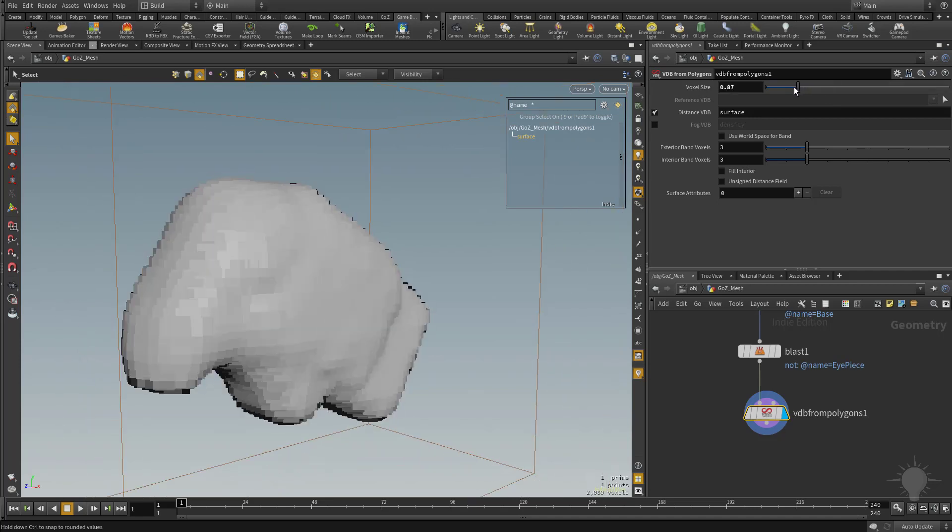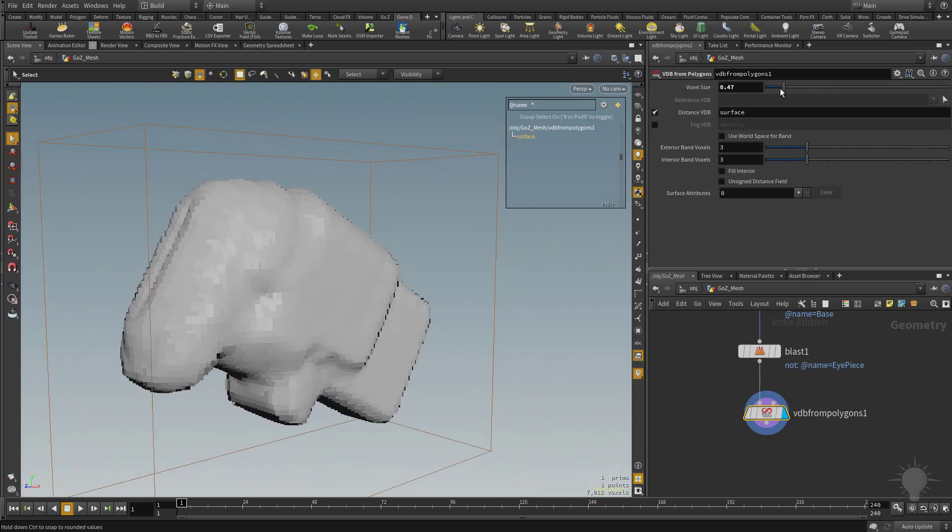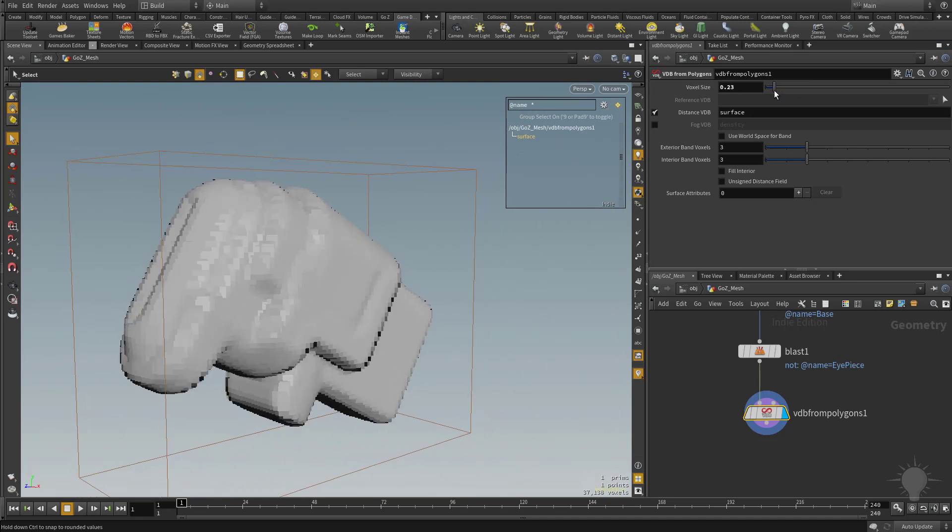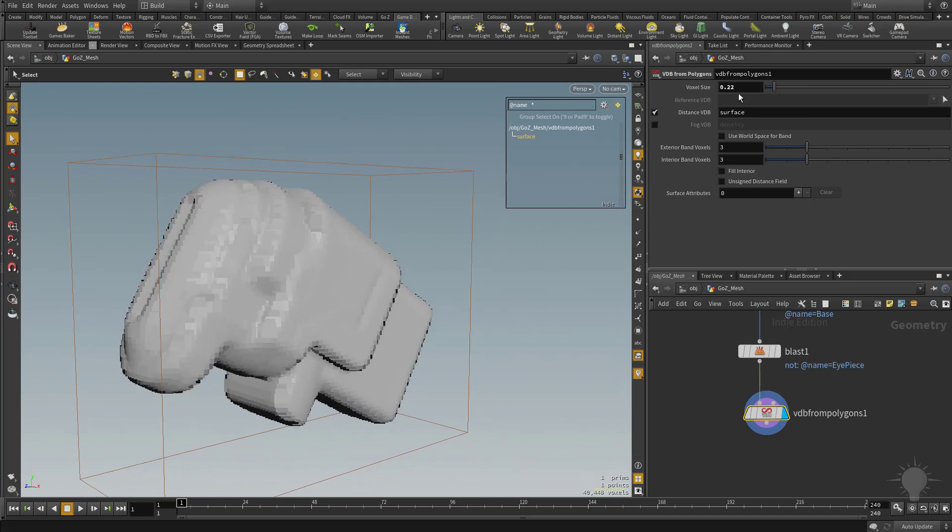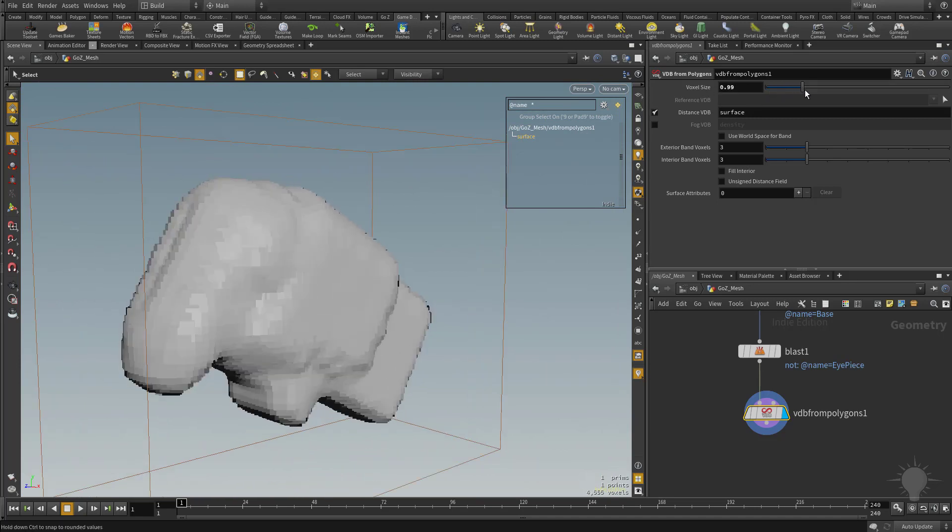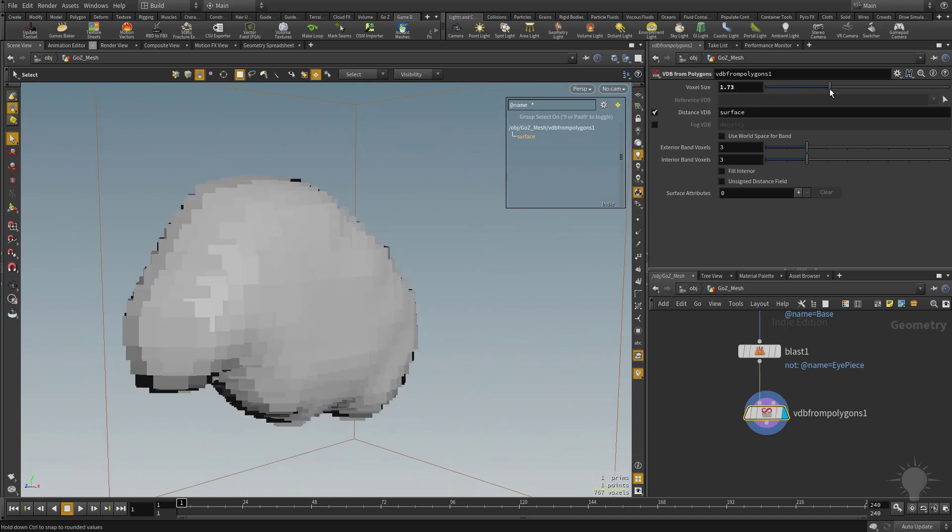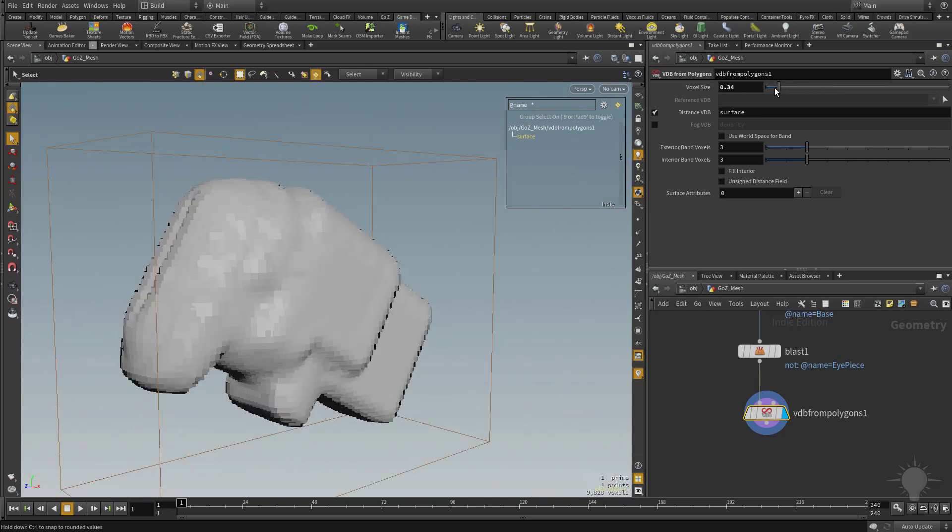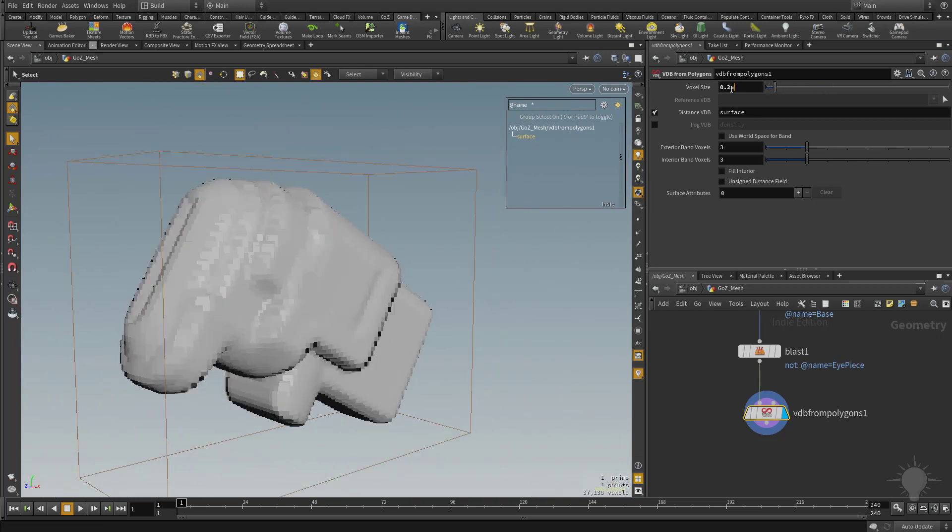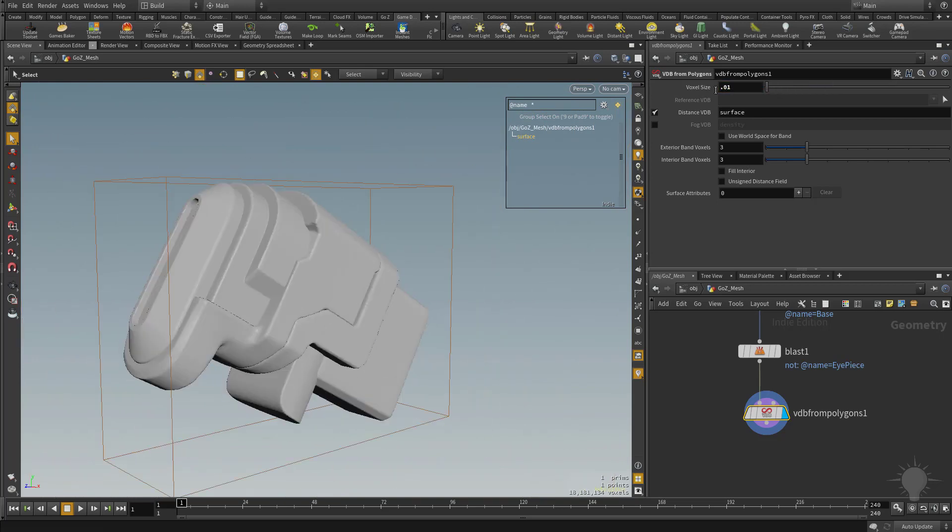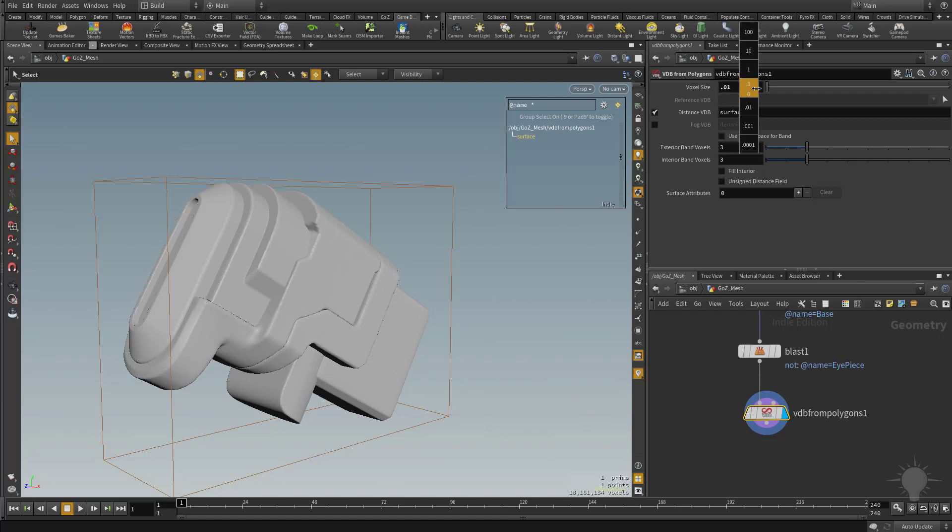If you drag this down, you're going to see we're getting a finer result because the voxel's size is getting smaller. As the voxel's size gets bigger, it's got less resolution. So if we drop this down and say we put this in at 0.01, now you're going to see we're getting a very, very precise voxel resolution.